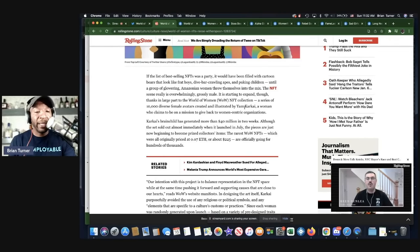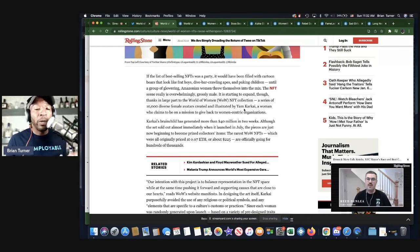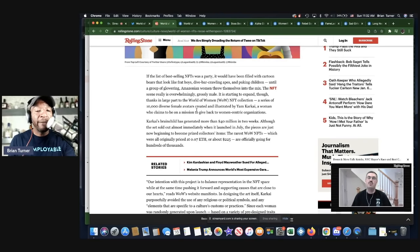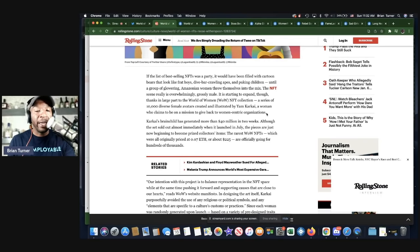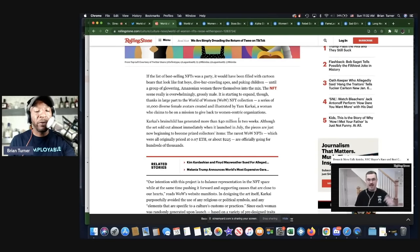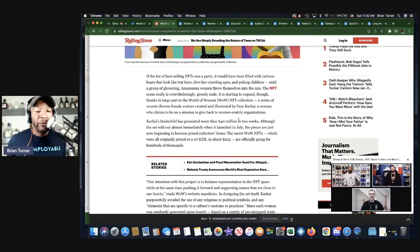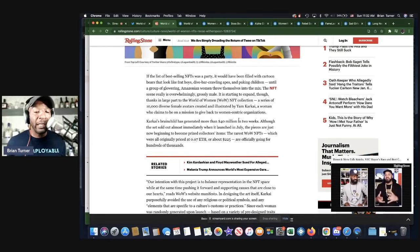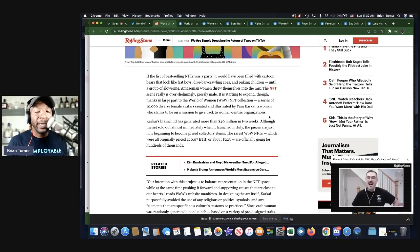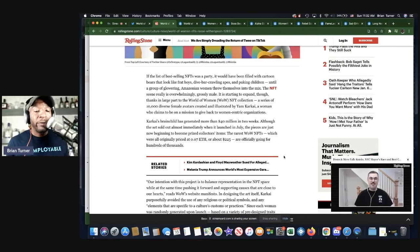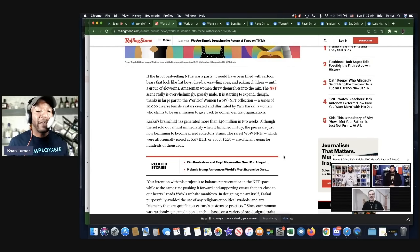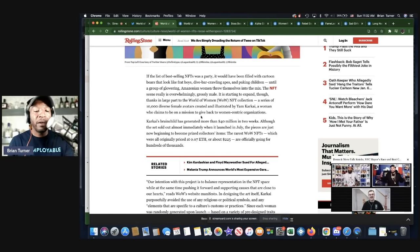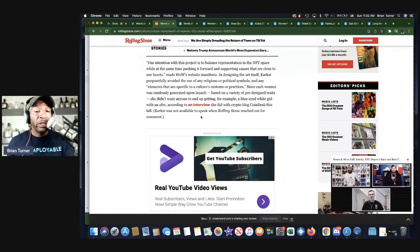It is starting to expand though, thanks in large part to the World of Women, called WOW NFT collection. A series of 10,000 diverse female avatars created and illustrated by Yam Karkai, a woman who claims to be on a mission to give back to women-centric organizations. Karkai's brainchild has generated more than 40 million in two weeks. Although the set sold out almost immediately when it launched in July of last year, the pieces are just now beginning to become prized collectors' items.